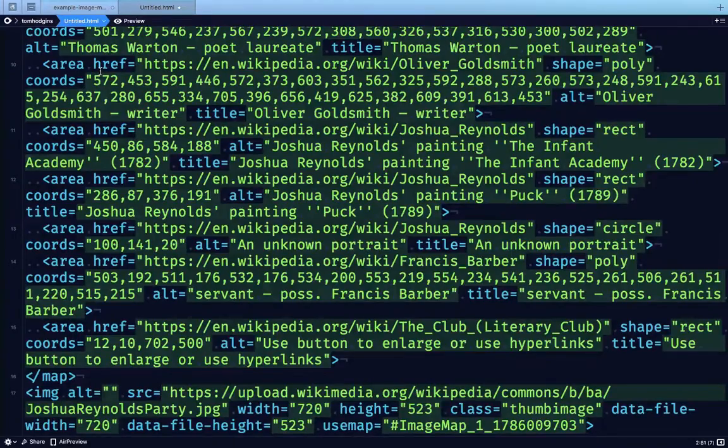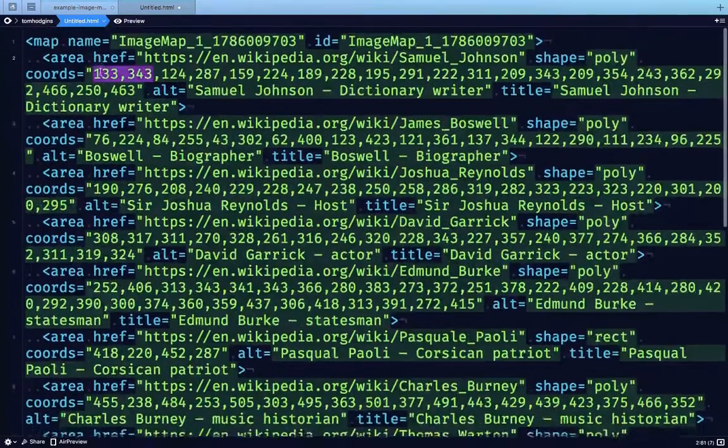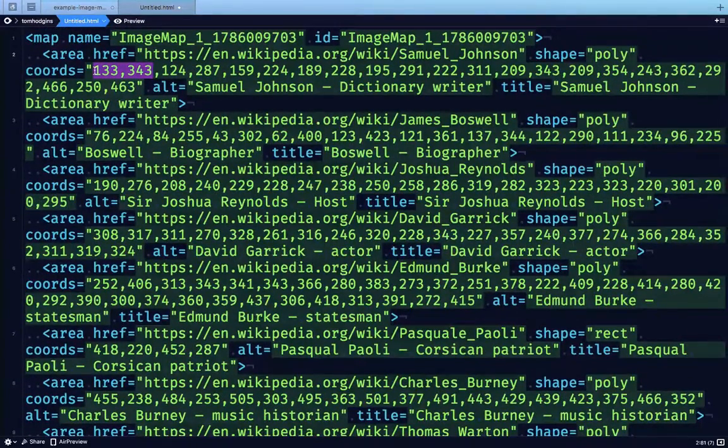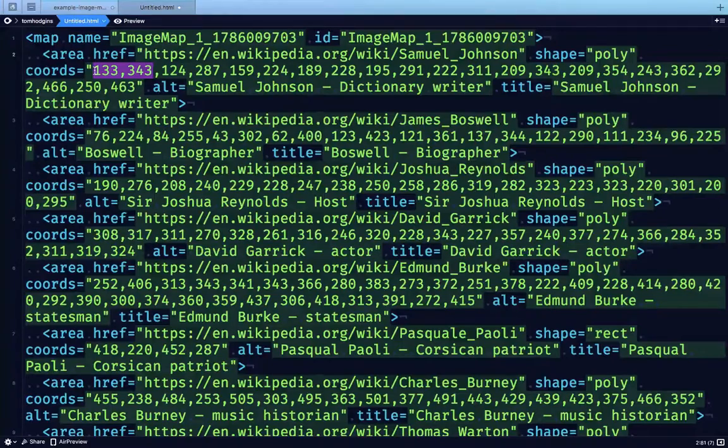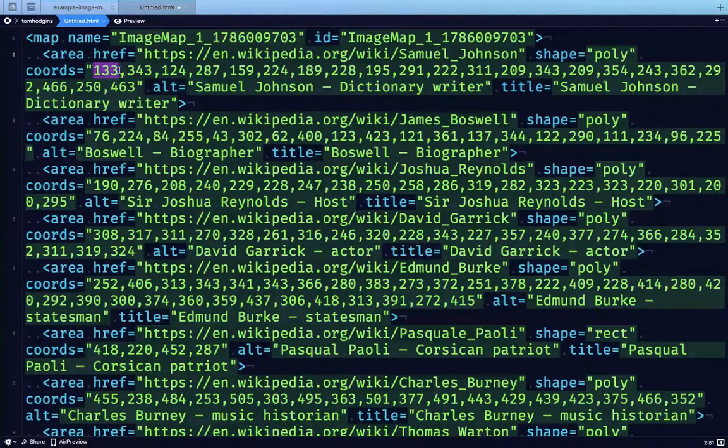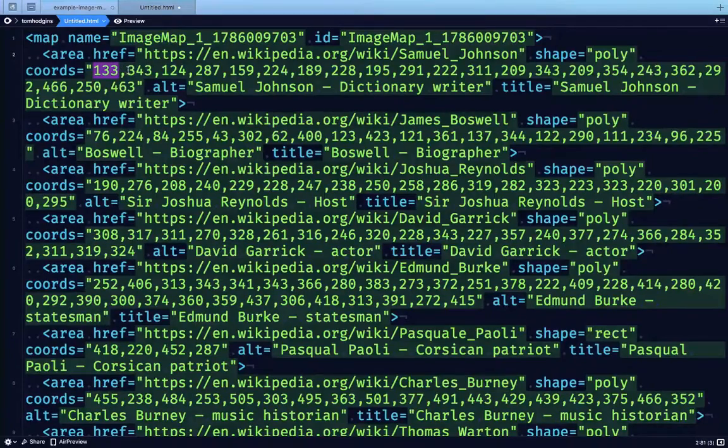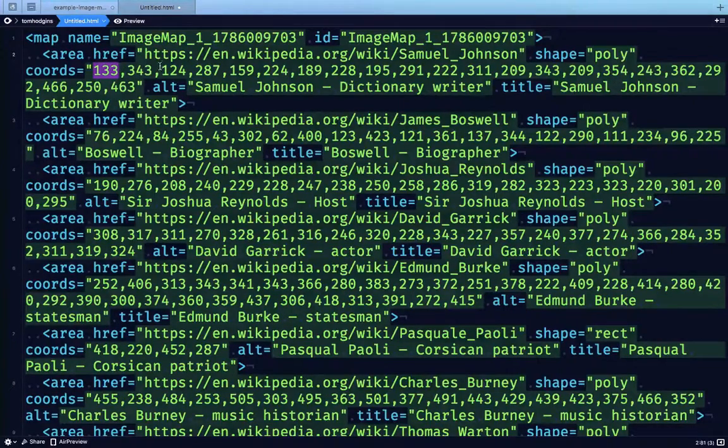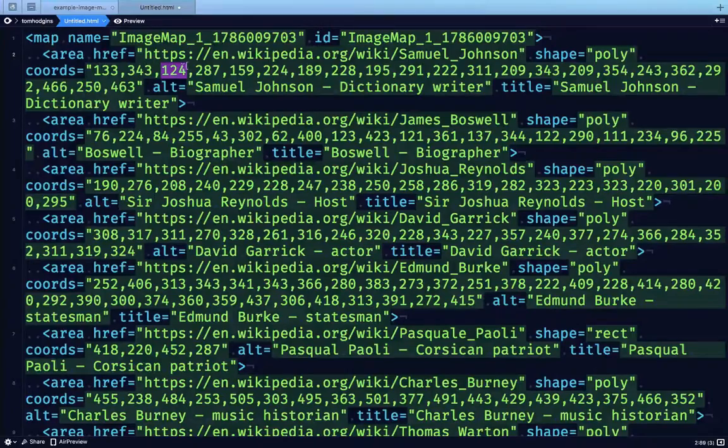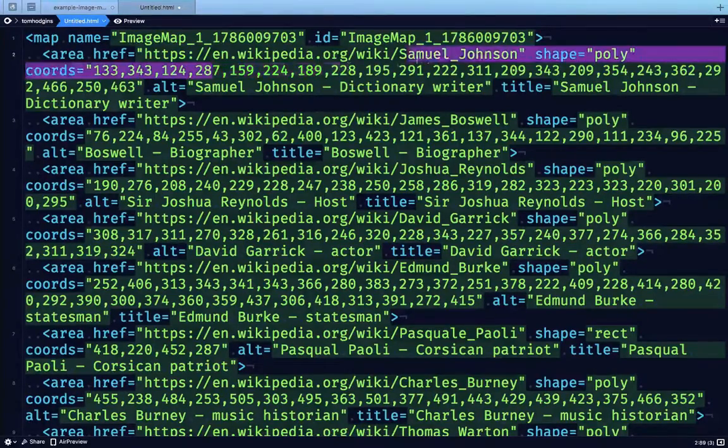All of these are telling the browser where to put the different coordinates to draw these shapes. So this is 133 pixels from the left, 343 pixels from the top. The next one is 124 pixels from the left, 287 from the top, and so on.